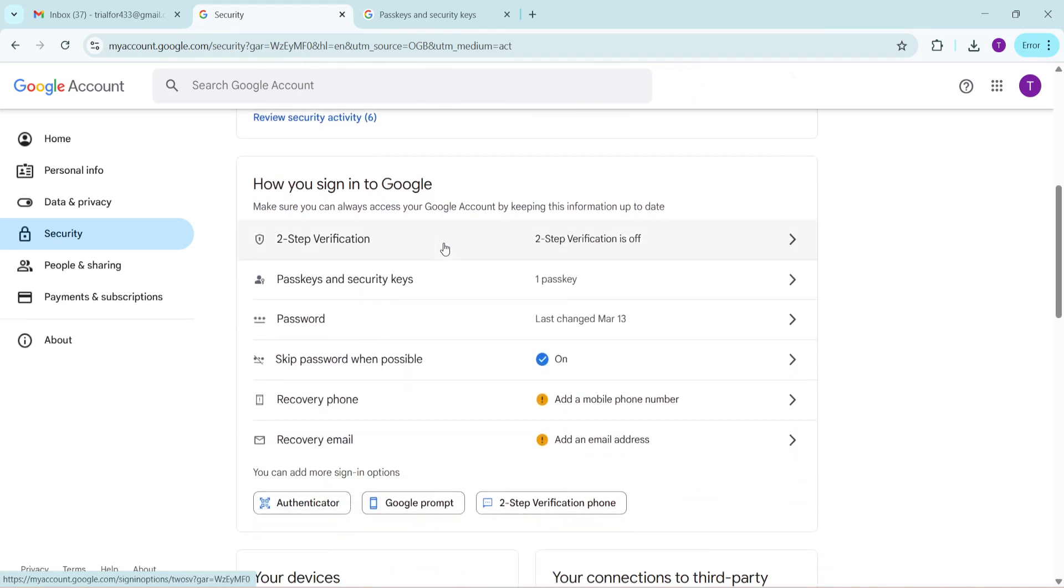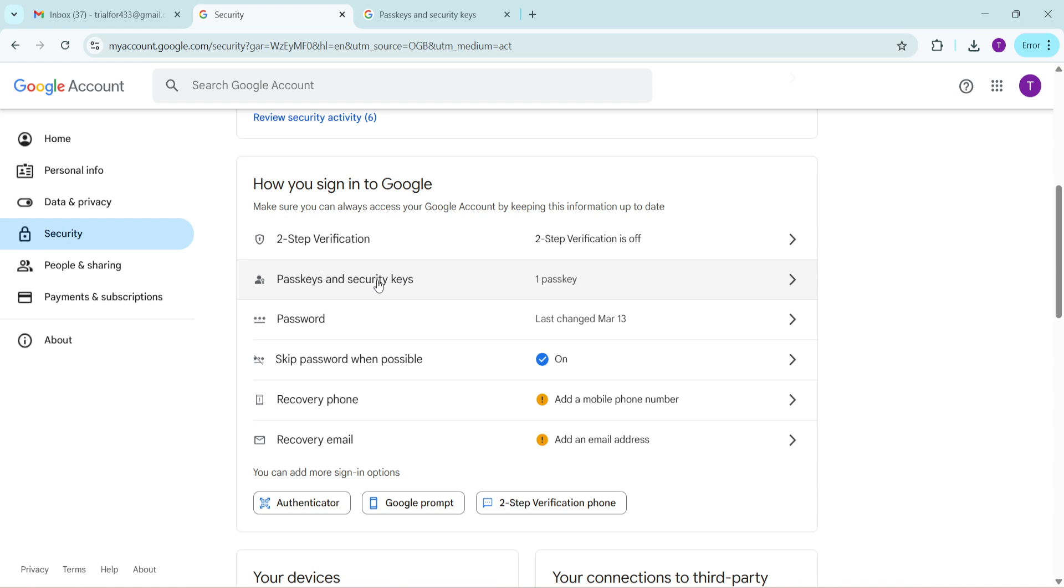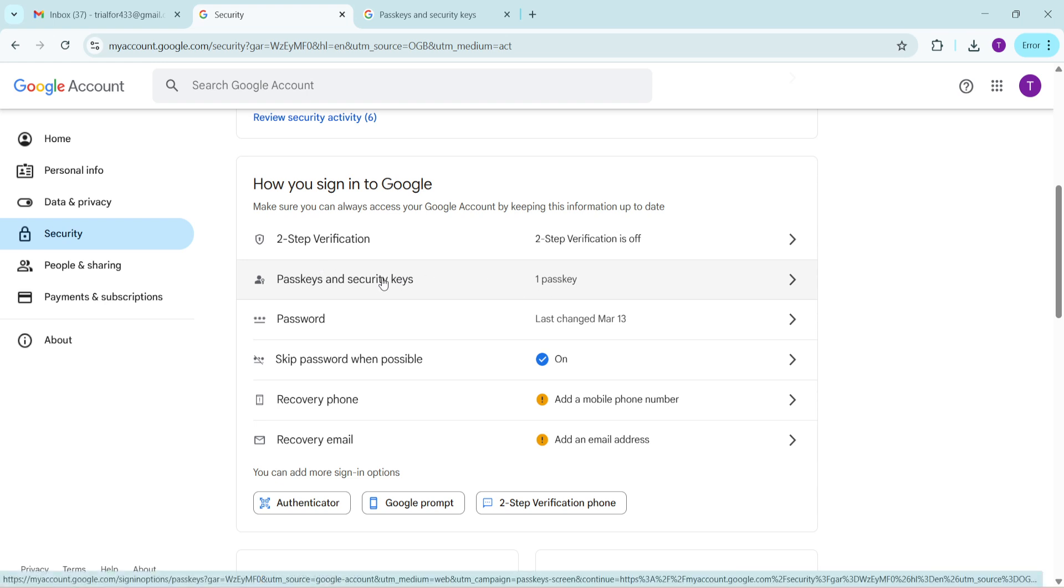This section is crucial because it manages how secure your account is, and we definitely want that locked down tight. Under the security section, there's an option called passkeys and security. This is where your passkey and additional security details you might have added as an extra layer of protection is managed.